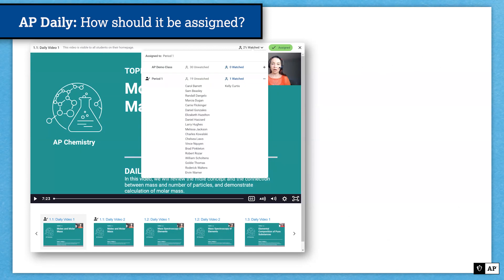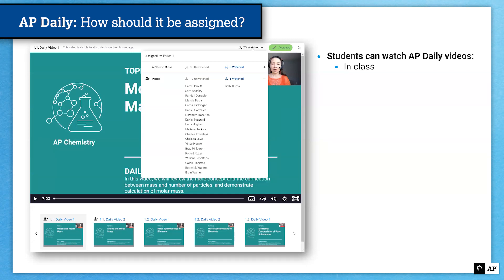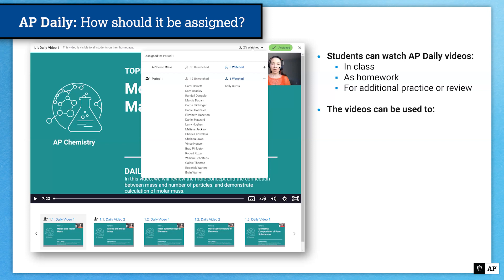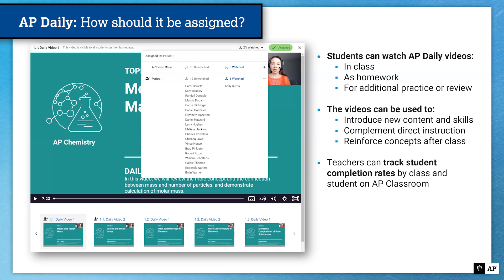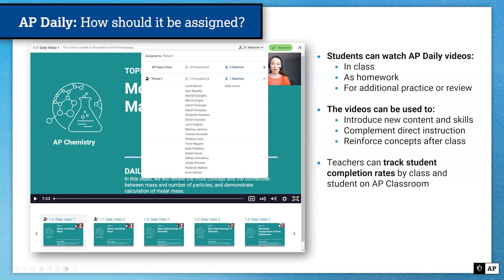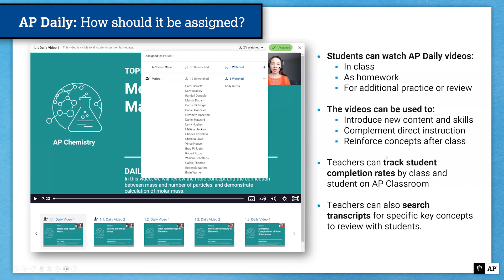So how should you use AP Daily with your students? You can have students watch AP Daily videos in class, as homework, for additional practice, or for review. The videos can be used to introduce new content and skills, complement direct instruction, or reinforce concepts after class. Teachers can track student completion rates by class and by student on AP Classroom. As you assign a video to a particular period or class section, you'll see a designation that the video has been assigned, and as students watch it, they will move from the unwatched list to the watched list, and the percentage of your class that has watched will increase.